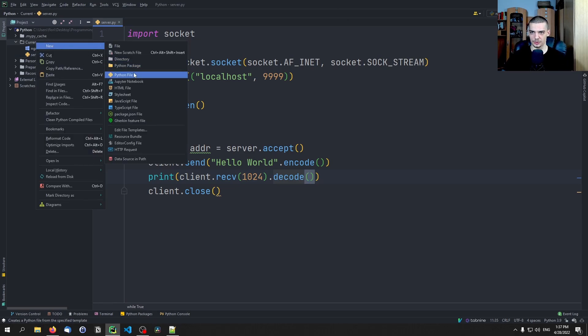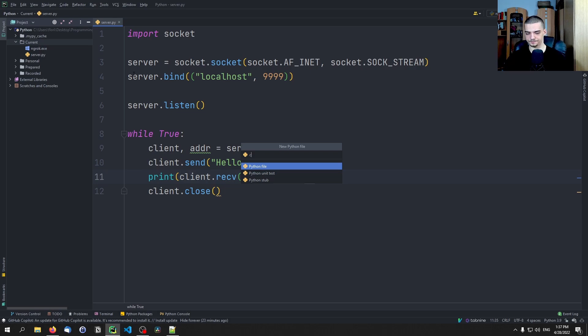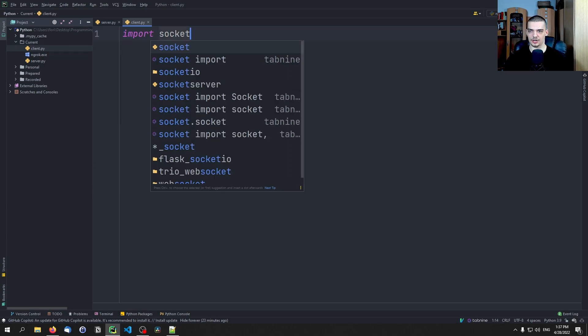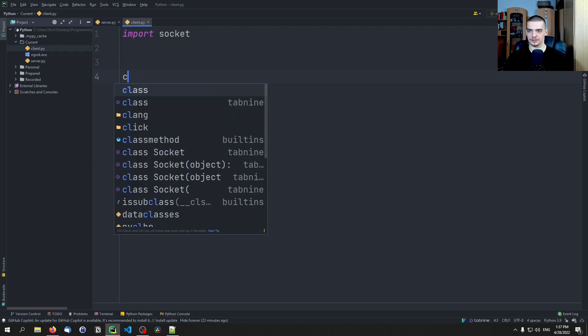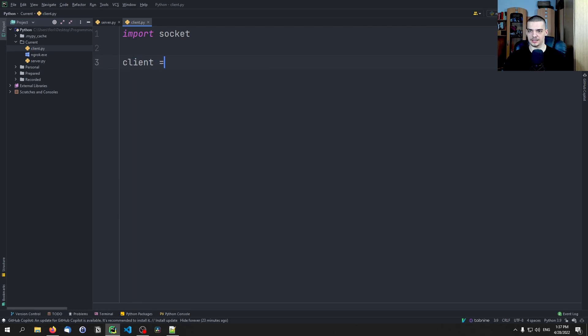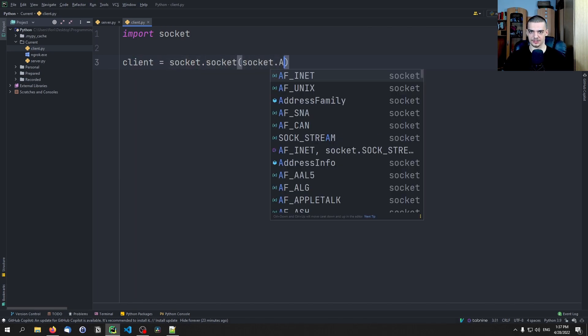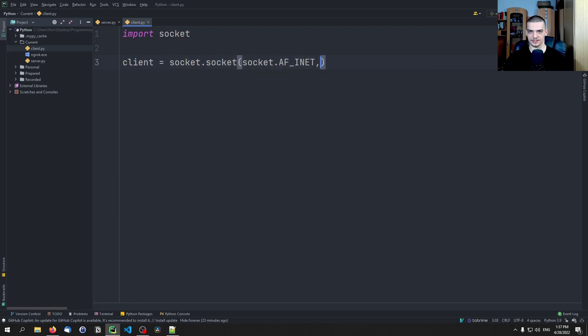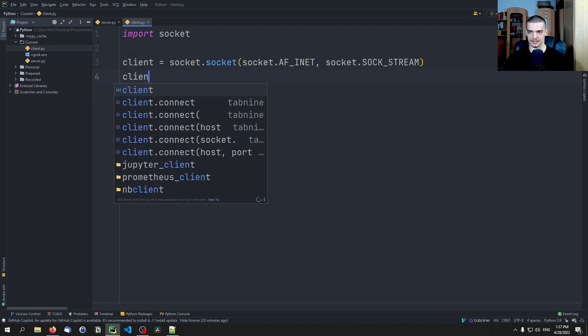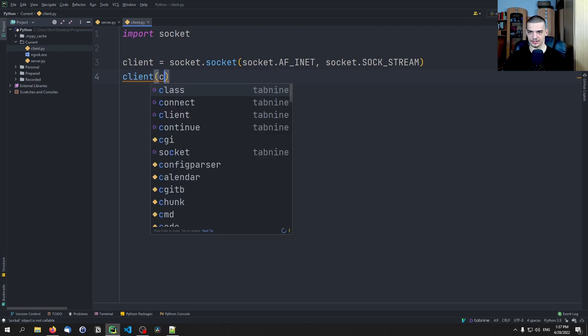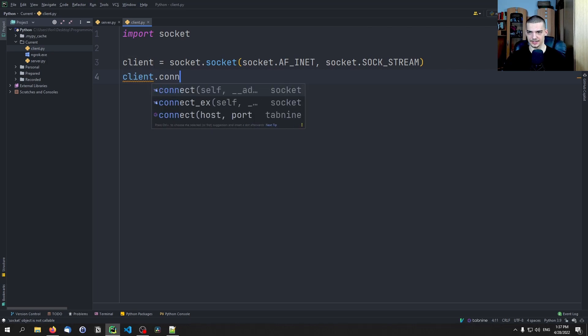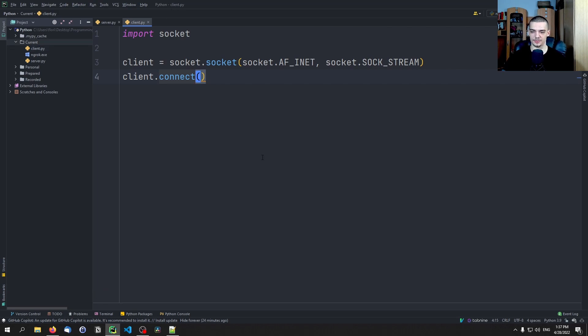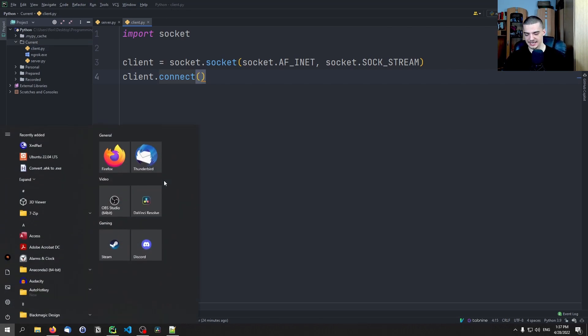Now for the client script, we're going to say client.py, import socket, client equals socket.socket, socket.AF_INET, socket.SOCK_STREAM, and then client.connect. Now this is the question, where do we connect to? We're going to fill that out in a second here. But before we do that, I want to show you how ngrok works in general.